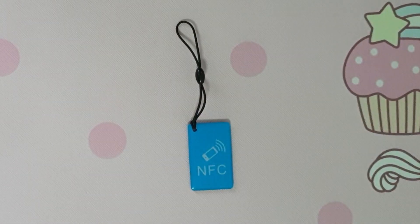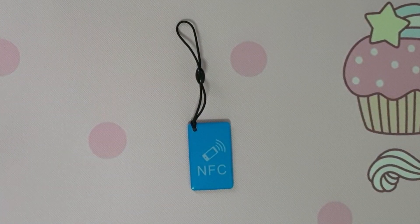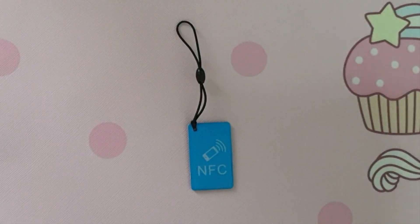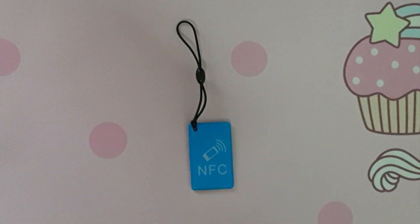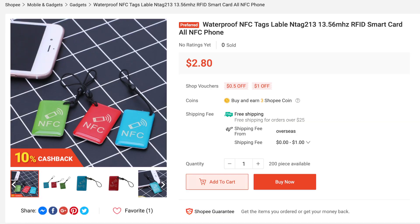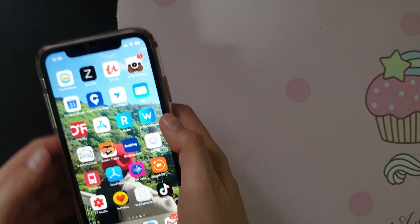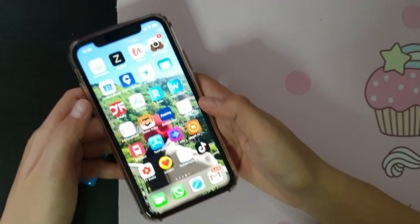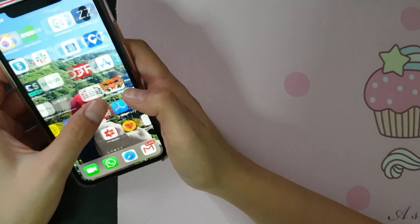Hello guys, welcome back to my channel. Today I'm gonna show you my NFC tag. I got this one from Softbeat Singapore — one label with the price of $2.80. Now I'll show you how we can write content for the NFC tag.